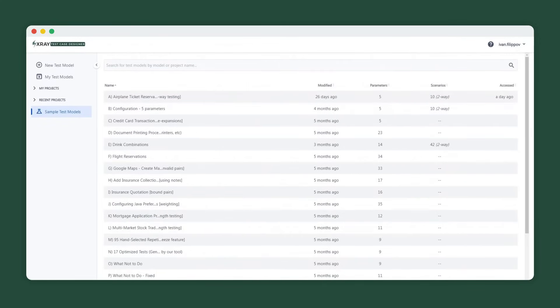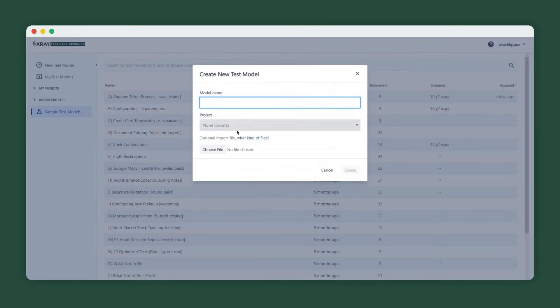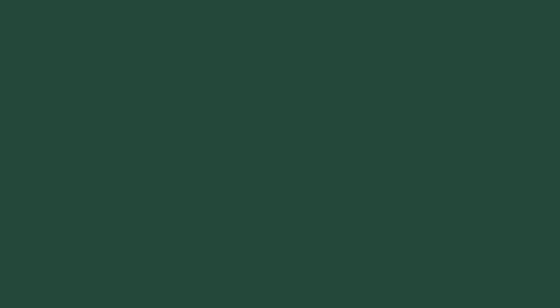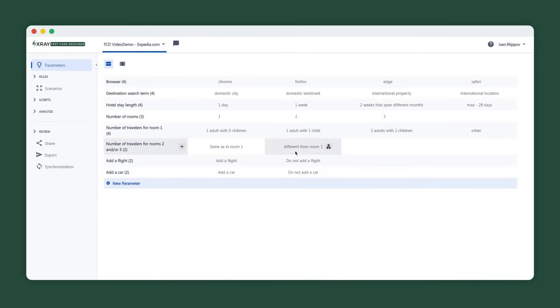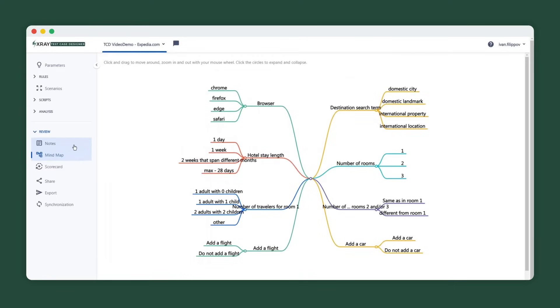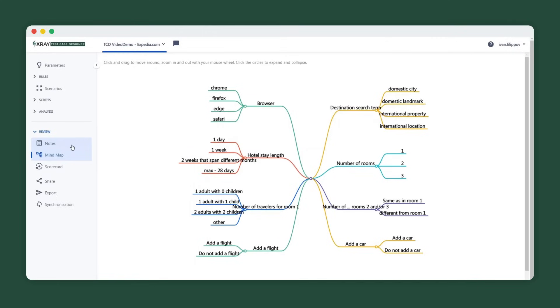To generate an optimized set of tests for our web app example, we'll create a new model via mind map import. But it could also be defined using the table or plain text format, which were created automatically in this case based on the mind map. We can then establish traceability with the model by providing its link inside the Jira story. Keep in mind that the elements on the mind map or parameter screen are independent.